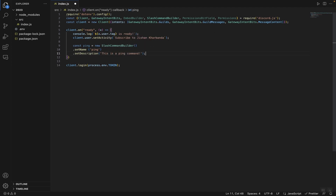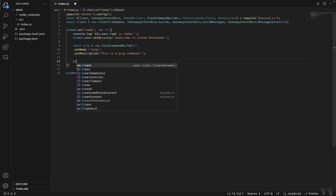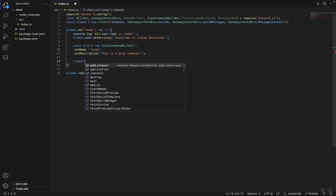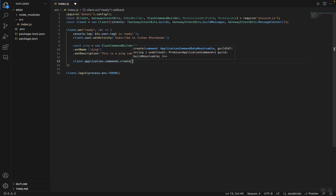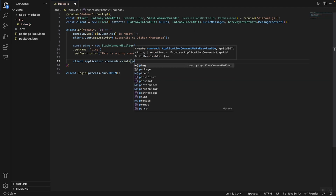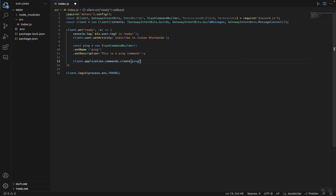Once we've done that, all we have to do is call that ping command that we just created. So we're going to type client.application.commands.create and pass in ping.